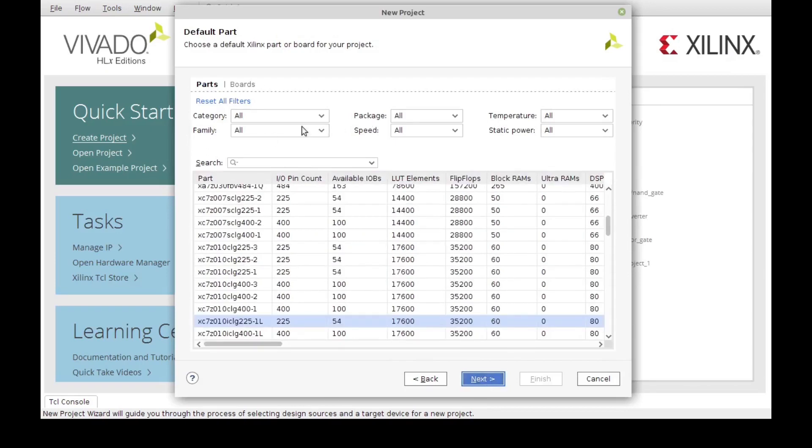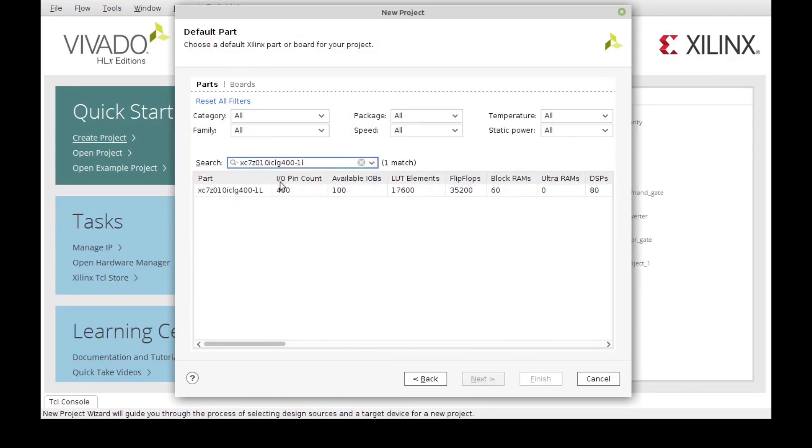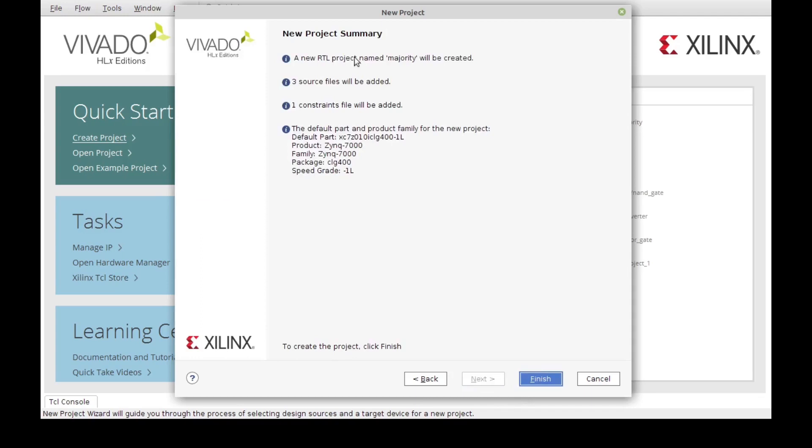Now here we can select the default part, or our board. In this case, this is the name of the board I'm using, and I'm just going to select it here, click Next. This is our summary, everything seems to be OK.